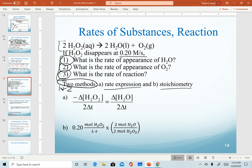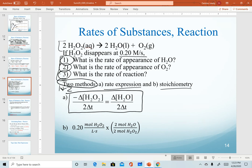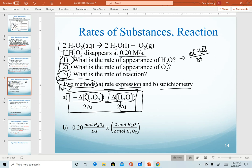The first method is to use the rate expression as a mathematical equation. I've broken out the two key parts: my given of hydrogen peroxide and the unknown of water. If I'm asked for the appearance of water, I'm solving for just the change in concentration over change in time. To isolate that, I multiply both sides by 2, canceling the denominator 2, then use the given rate of disappearance of hydrogen peroxide to calculate the rate of water.